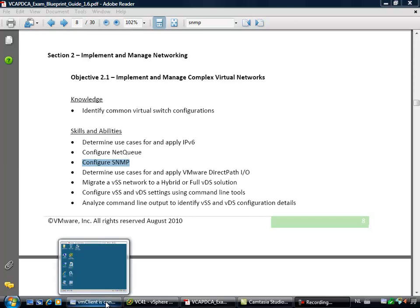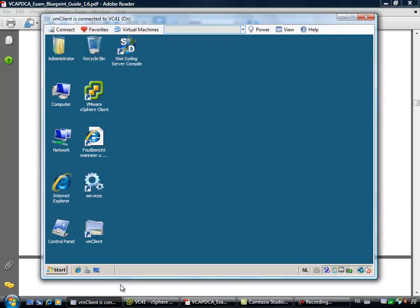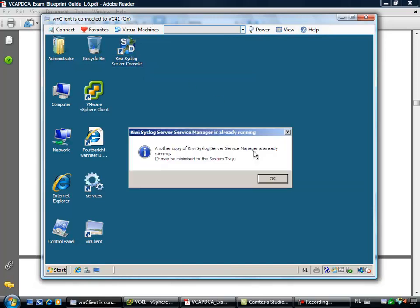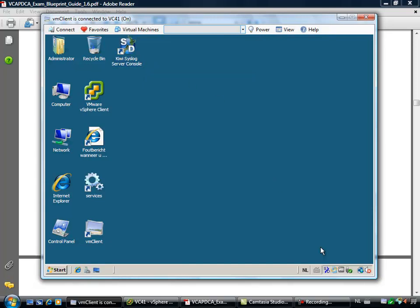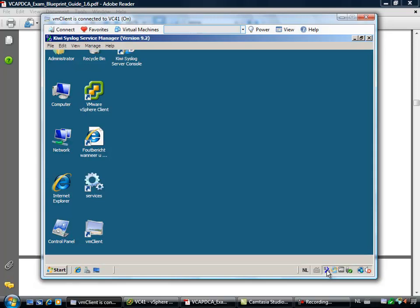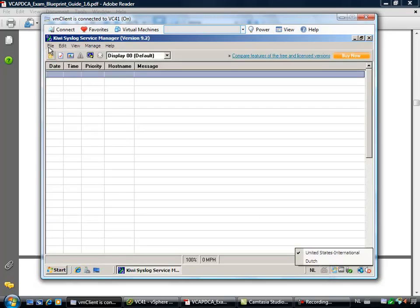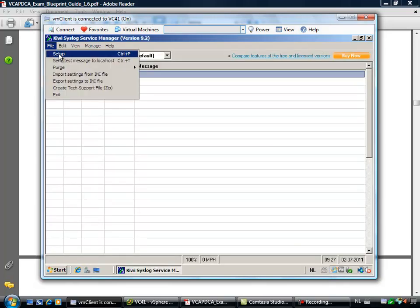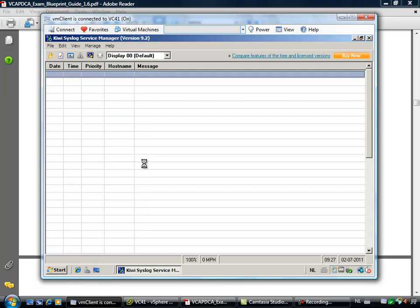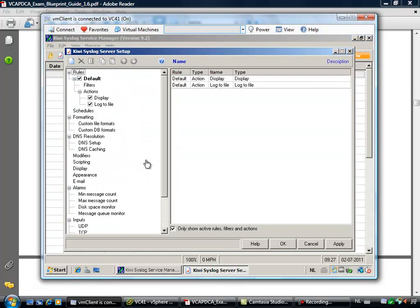First of all, this is a really cool utility, the VM client. The VM client is connected to my virtual center server. I'm running the free Kiwi syslog daemon on virtual center. The nice part about the Kiwi software is that you can go to the setup and within the setup you are able to enable SNMP as a trap receiver.